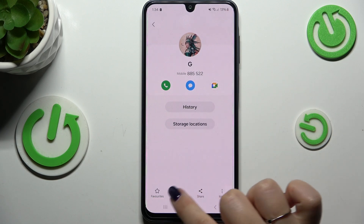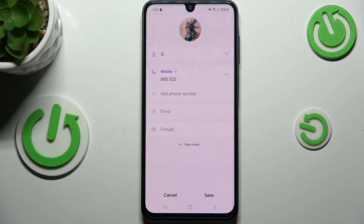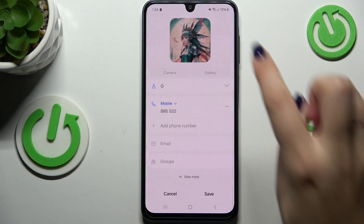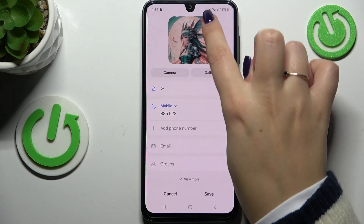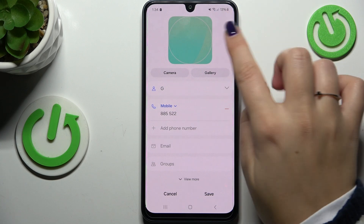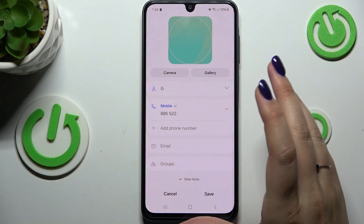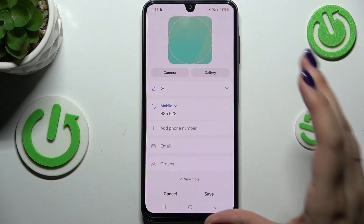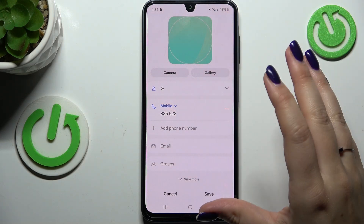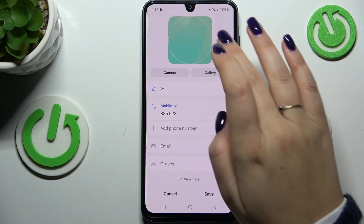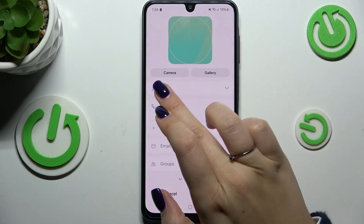Now tap on edit. Let me quickly remove the photo — so basically this is what you will see after entering a contact without any kind of photo assigned.